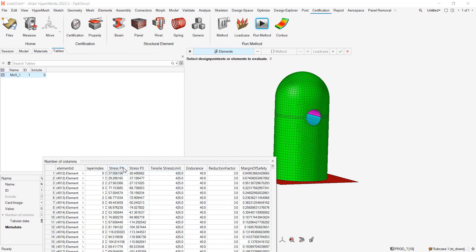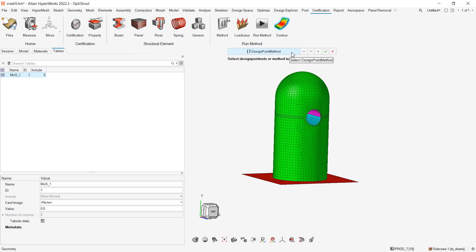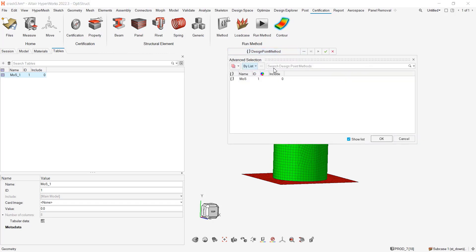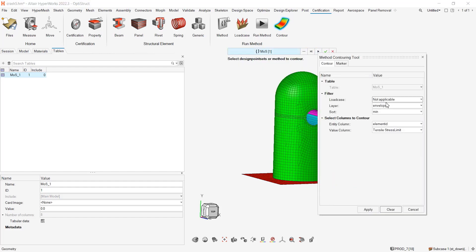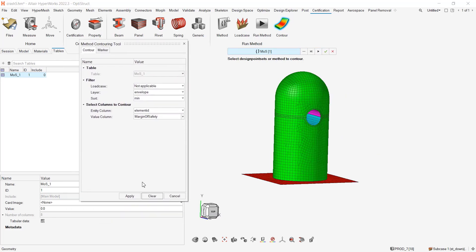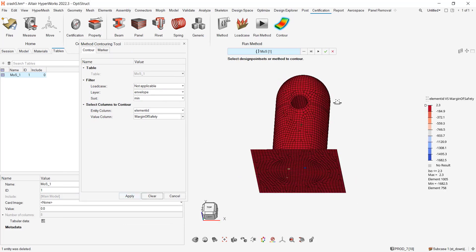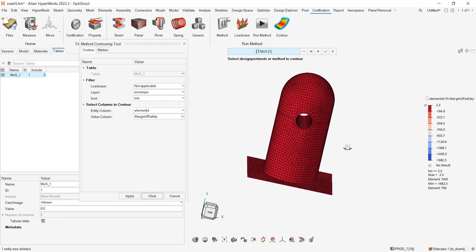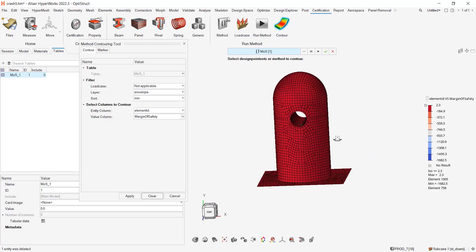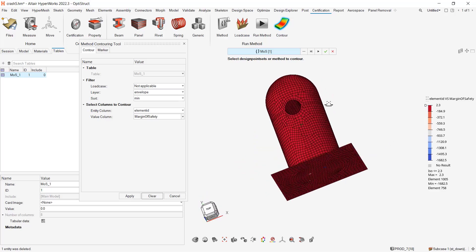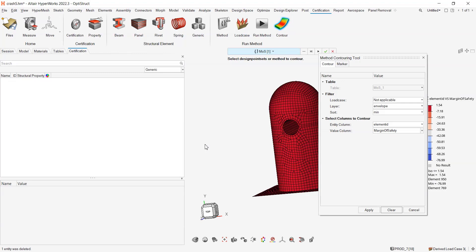You can see the different values: stress p1, stress p3 for each element, tensile stress limit, endurance, reduction factor, and the value of the margin of safety. And then if you want to control it, you just have to select the design point method. Hit on play. And here, make sure to select the margin of safety and apply. I had a better combination of derived load cases earlier because I had something more interesting as a result.